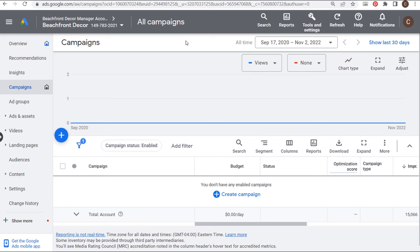Conversion tracking is going to vary based on what your goals are. For example, if you have a Shopify website and you're trying to sell products, you can use the Shopify integration with Google Ads and easily set up conversion tracking — passing along value for what people are actually purchasing from your website, how much they spend, and track that all back to your campaigns.